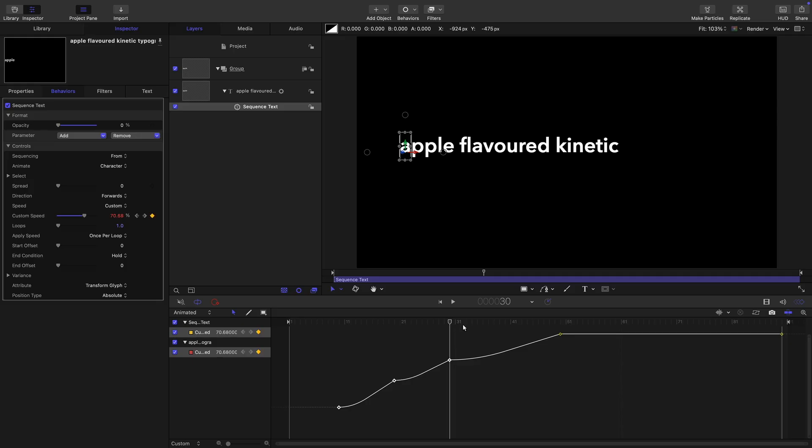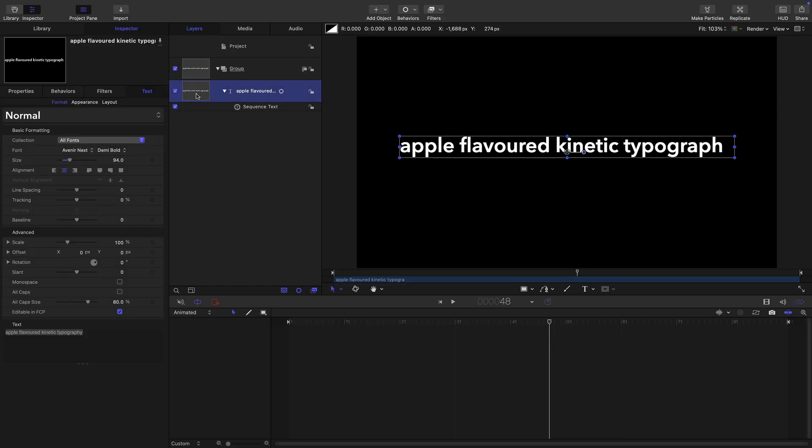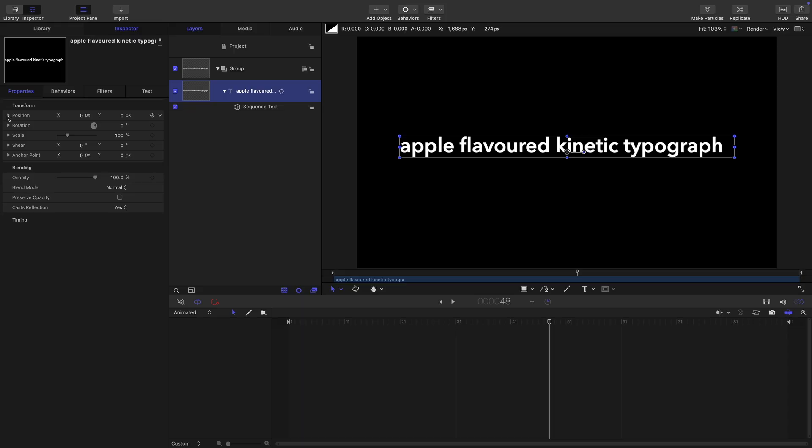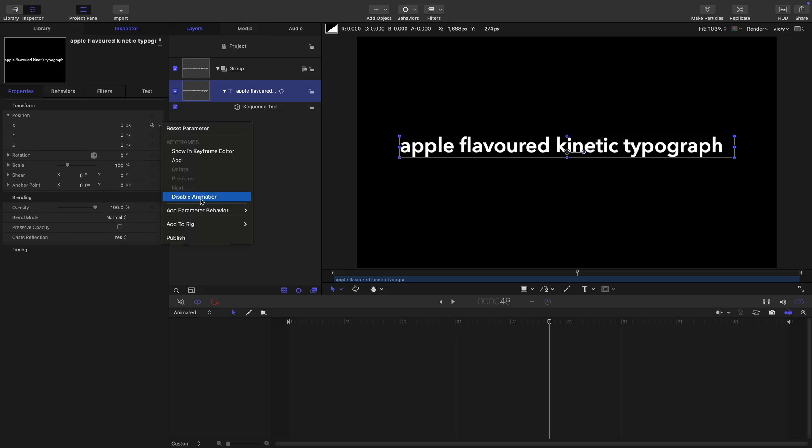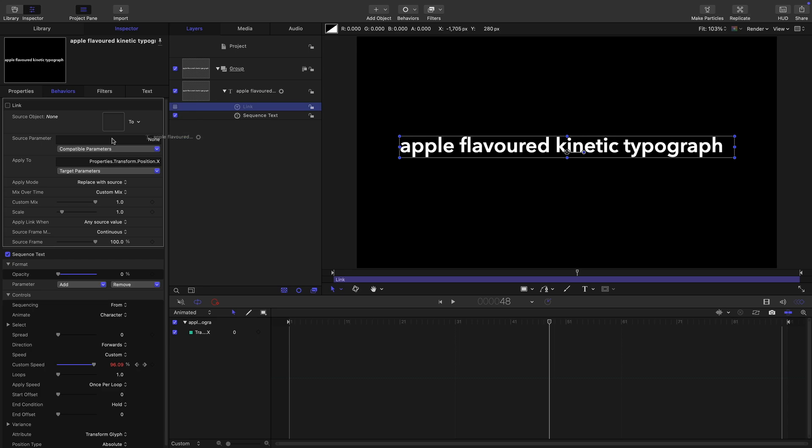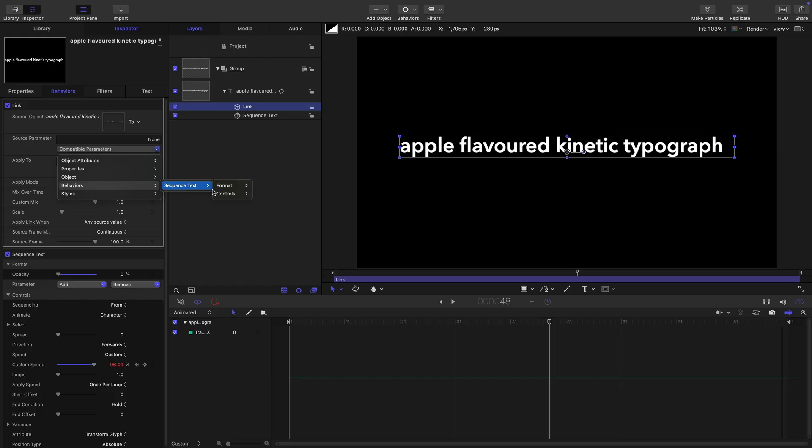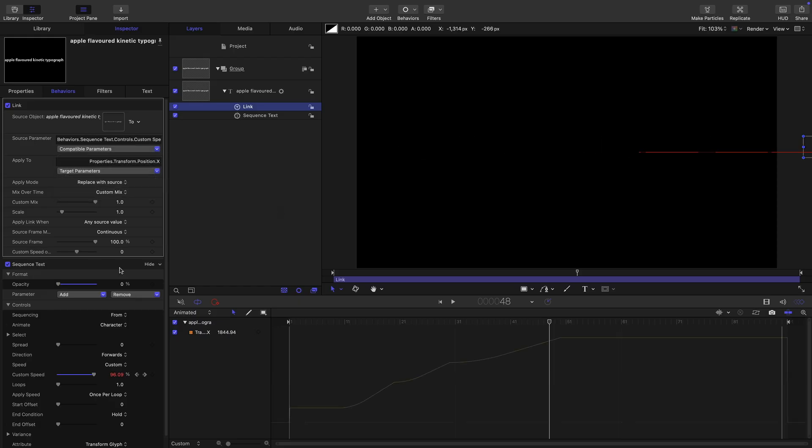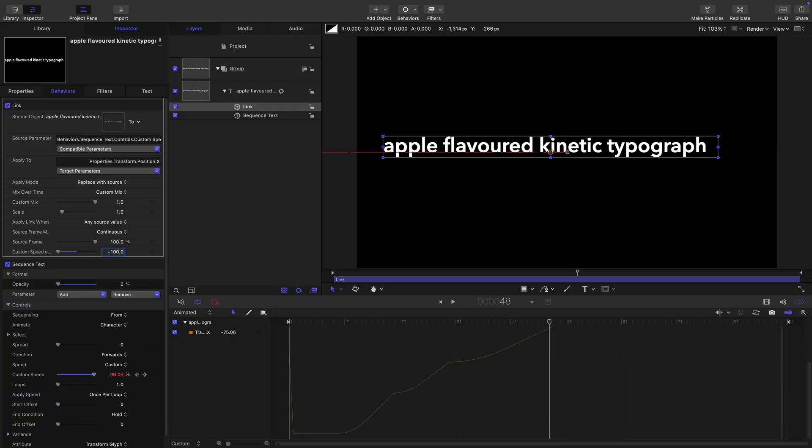So the thing that we want to be able to do is we want this line to shift along so it's always centered. We can do that in the following fashion: we're going to take the text layer, come to properties position, x position, and add parameter behavior link. We're going to use that text layer as the source. For the source parameter, we're going to come to behaviours, sequence text, controls, and custom speed. And we're going to set that custom speed down to negative 100.